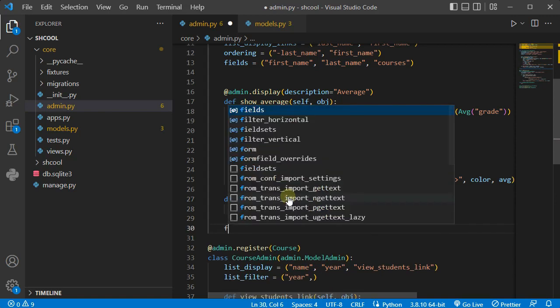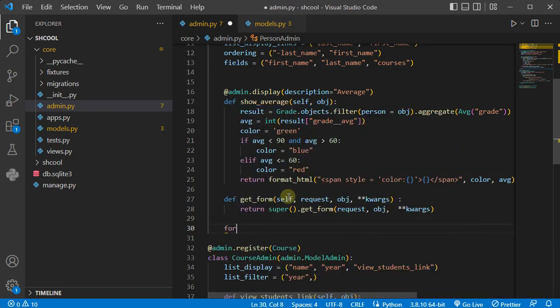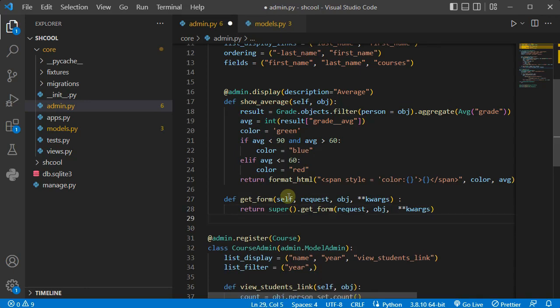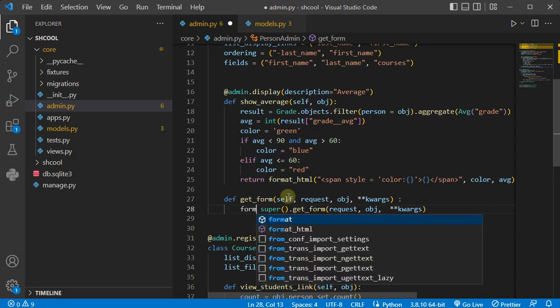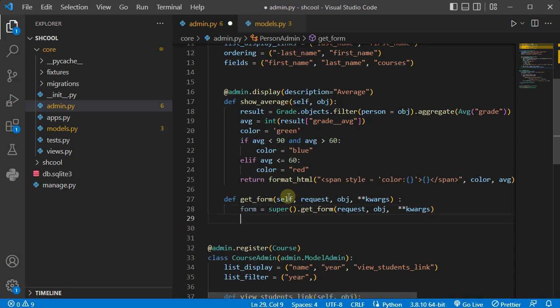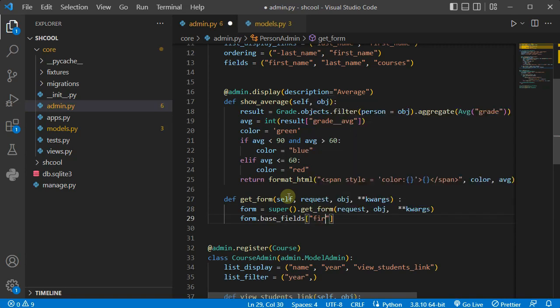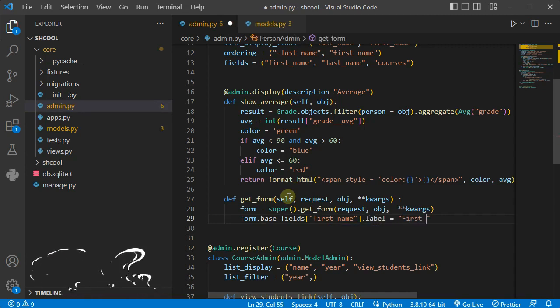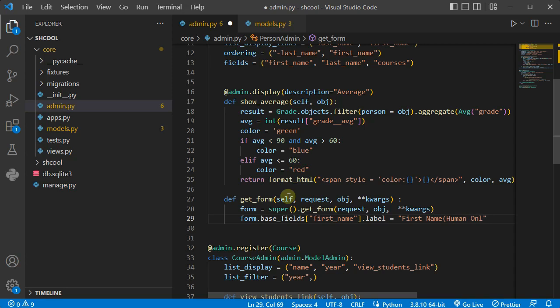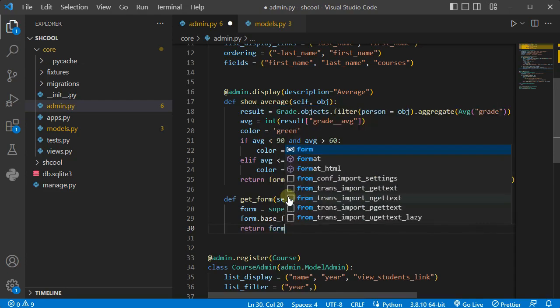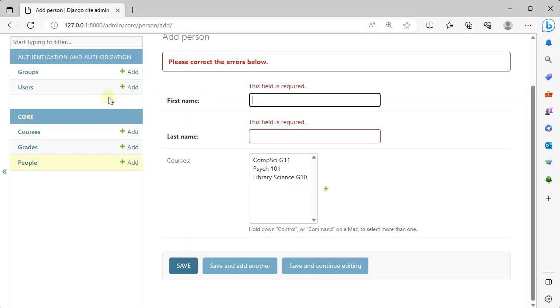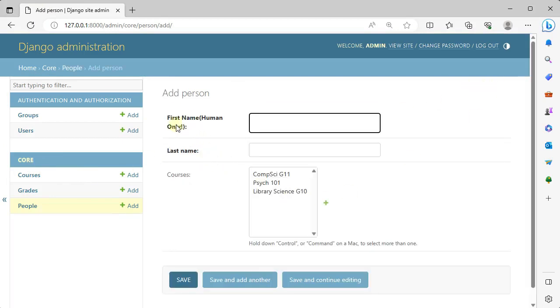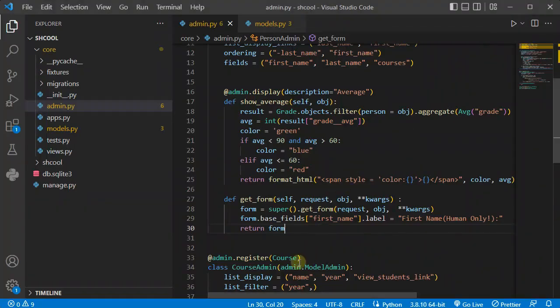Here we have our form class. Now I'm going to say form.base_fields for first_name, I'm going to say the label is something like this: first name and then in parentheses, for example, human only, present to human name only, not anything else. And after that I'm going to return form. So let's see what happened if I go to people page and add person. So you can see first name and human only. So I can change the label easily using this method, getting the form from the class and customize it.